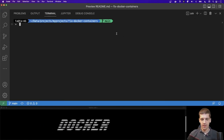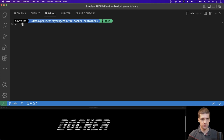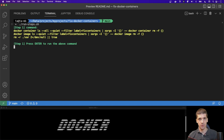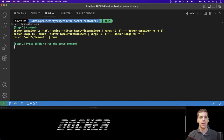Now I can run my script which will start the examples. All of my images and containers will use the same label 'fix-containers' so I can use it to remove everything I have created before. If I press Enter I can execute this command.